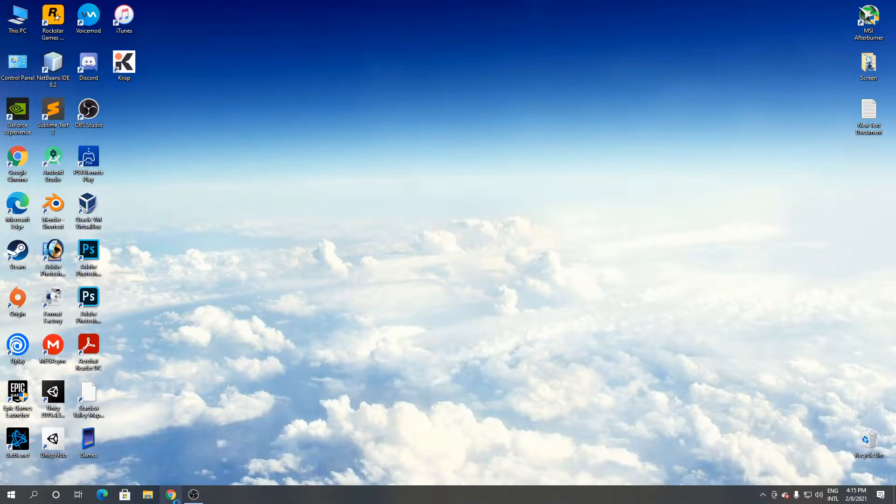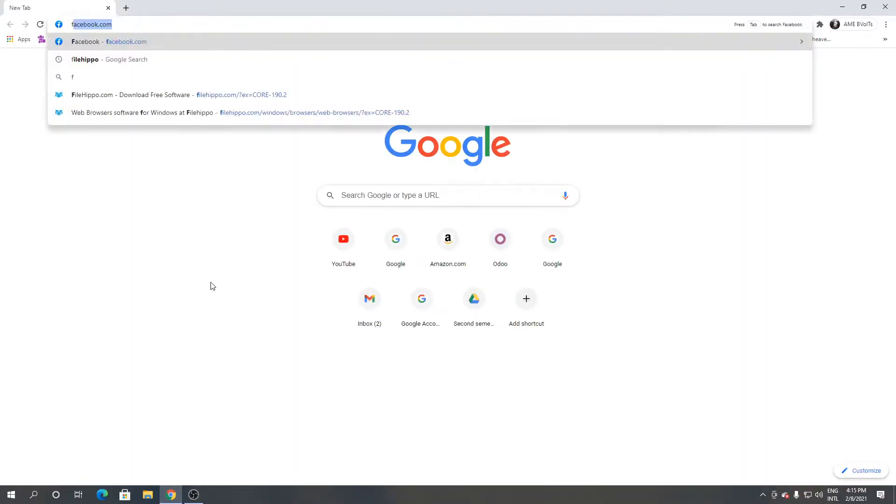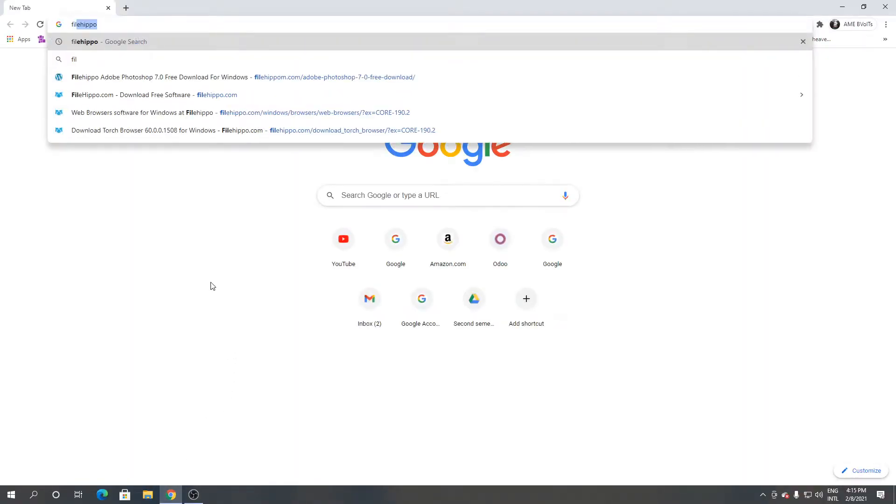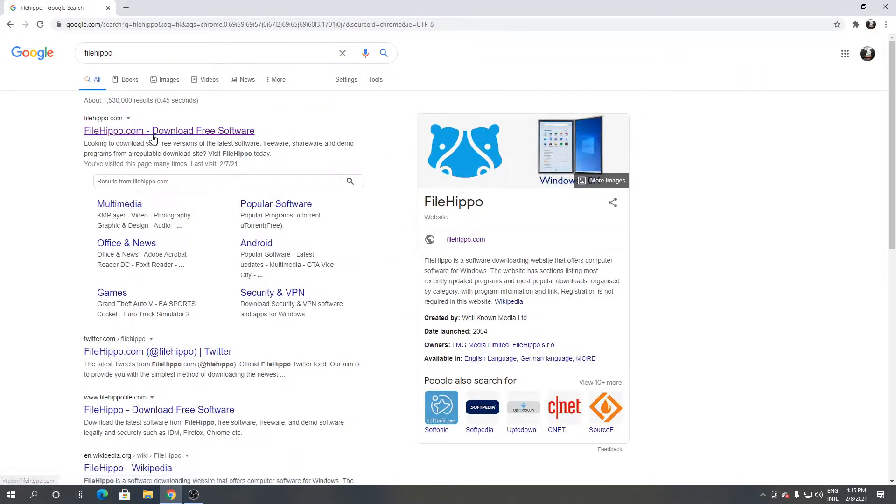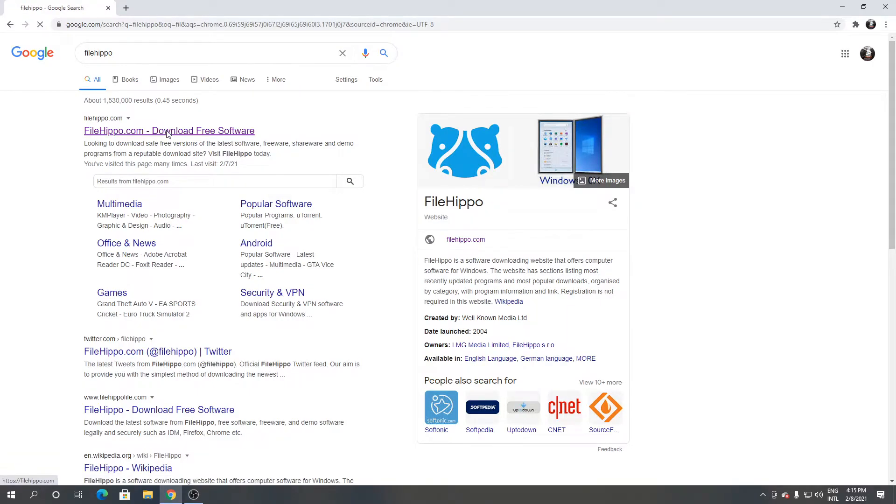First open Google Chrome or any browser you have. Then type filehippo. Click the first link.